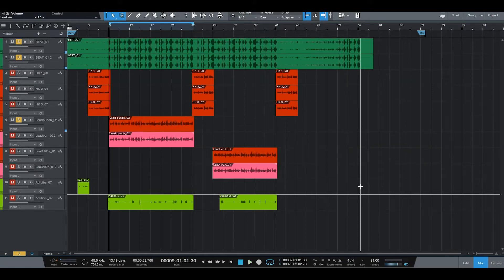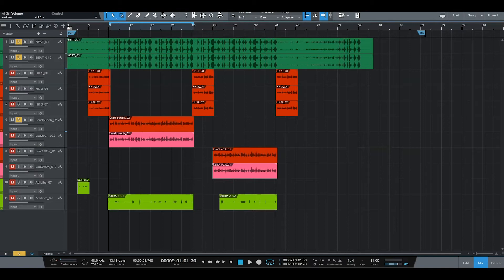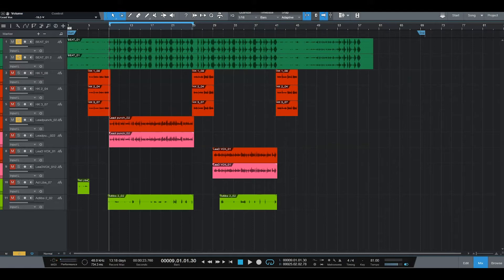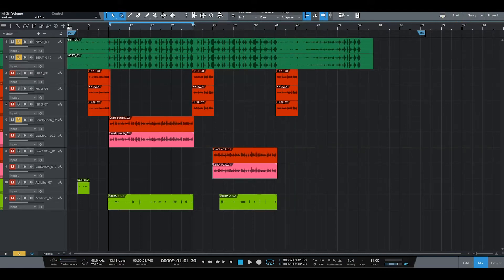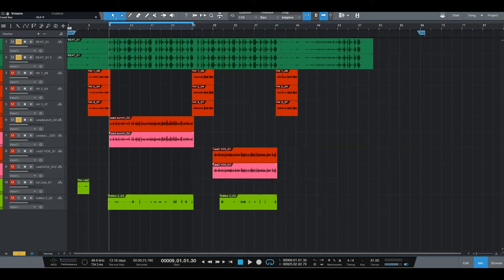Alright, there's nothing done to this vocal except for a little de-essing. That's pretty much it. That's all that I've done so far. I also got a de-breather on there to get some of those breaths out. So like I said, we're going to do some EQ and compression. I'm going to take you through the steps of how I mix vocals. So let's go ahead and get started.